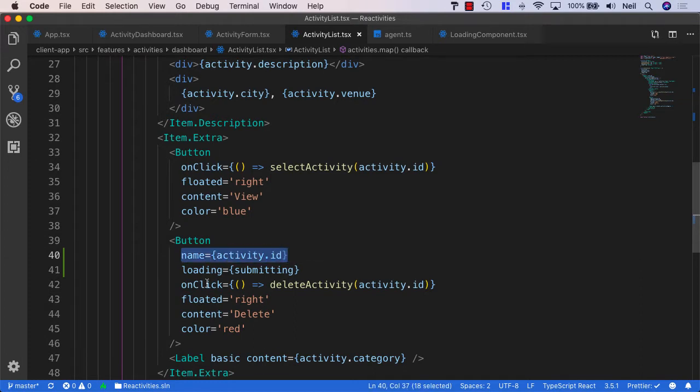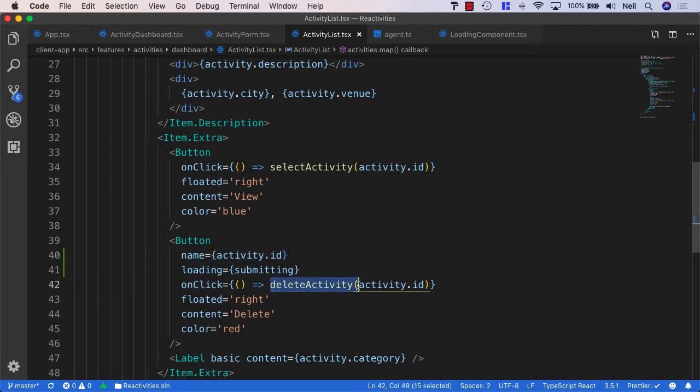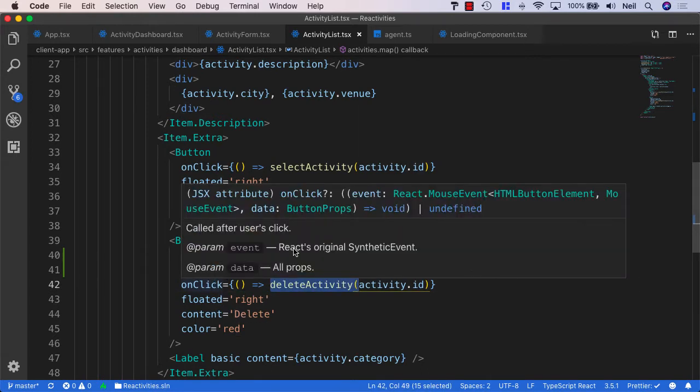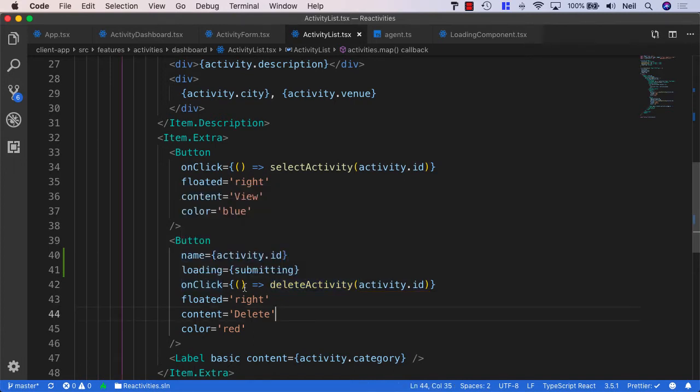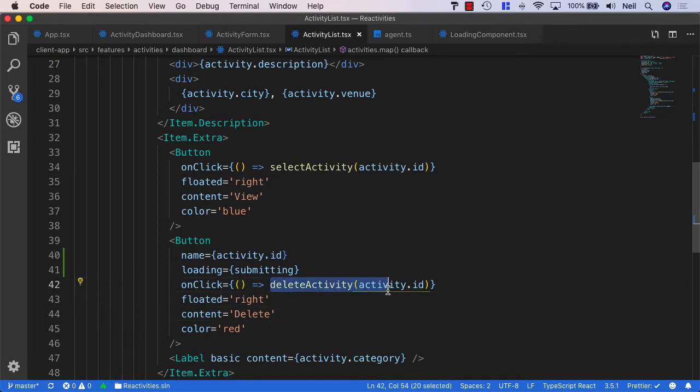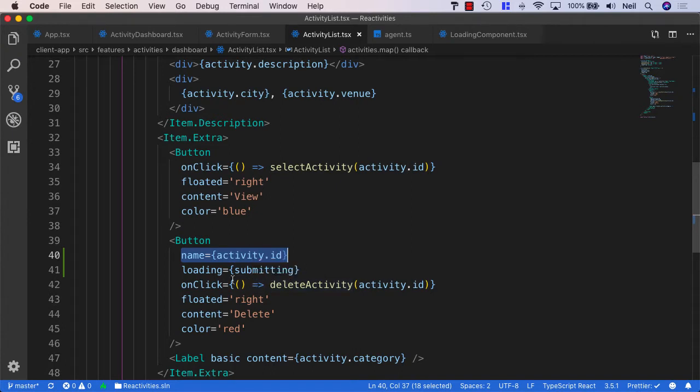Well our button has an onclick event handler. What we can use is the event as a parameter that we can pass to our delete activity method. And this is React's original synthetic event. More specifically it's a React mouse event that's on a HTML button element. So let's go ahead and pass this event as an additional parameter to our delete activity method. And then from there we'll be able to extract the name of the button that we're clicking on and set this as the target button that we want to activate when it's loading.